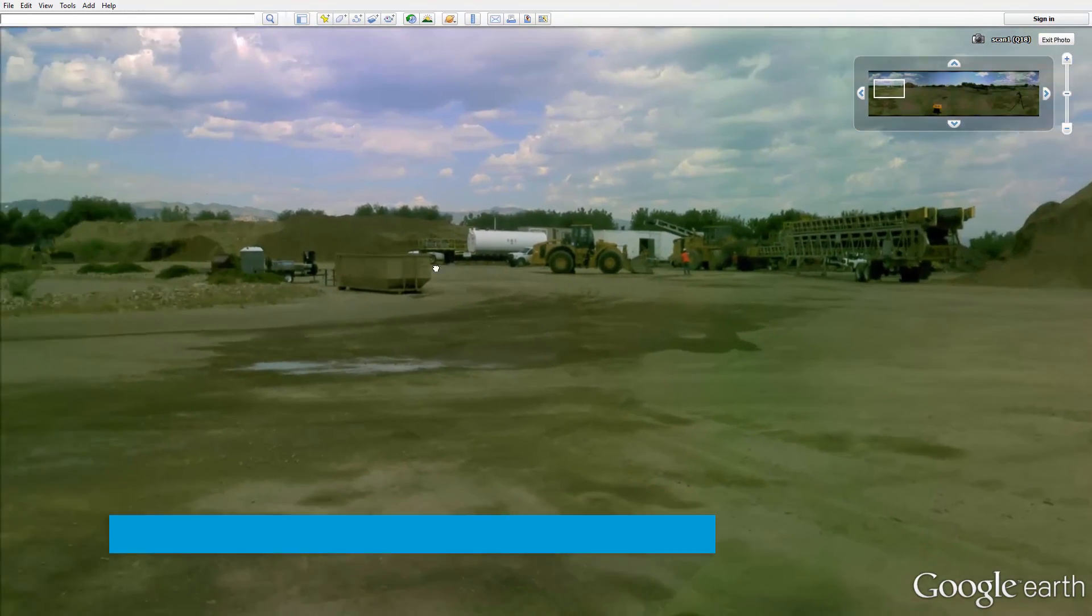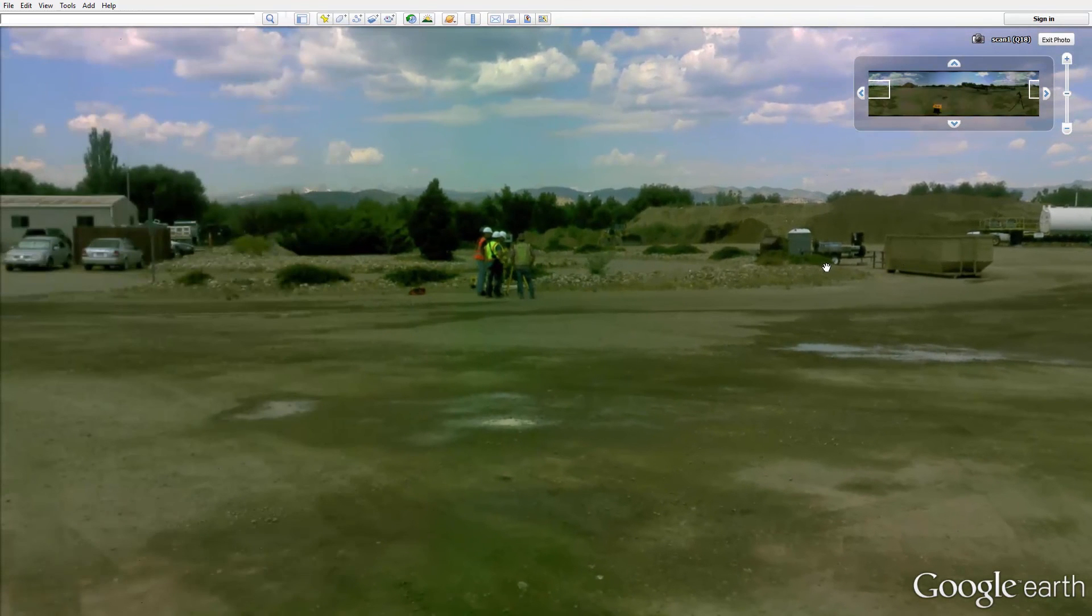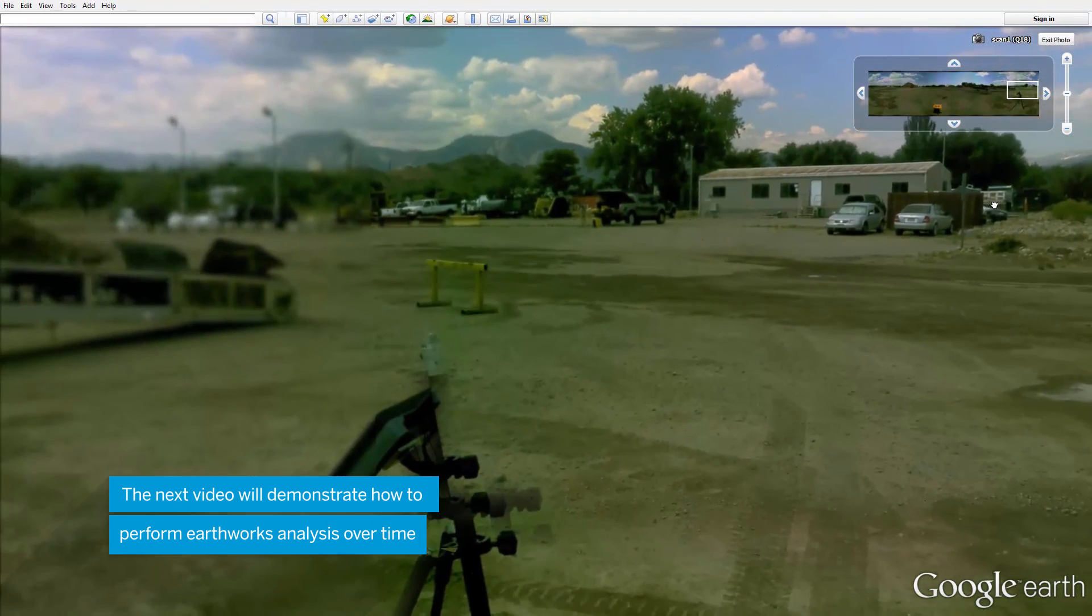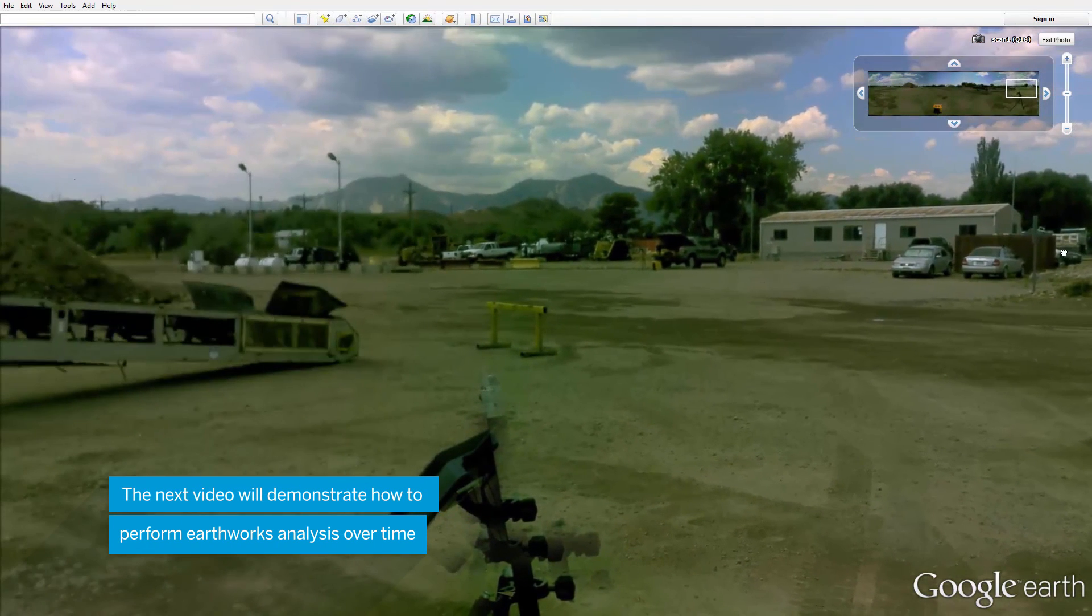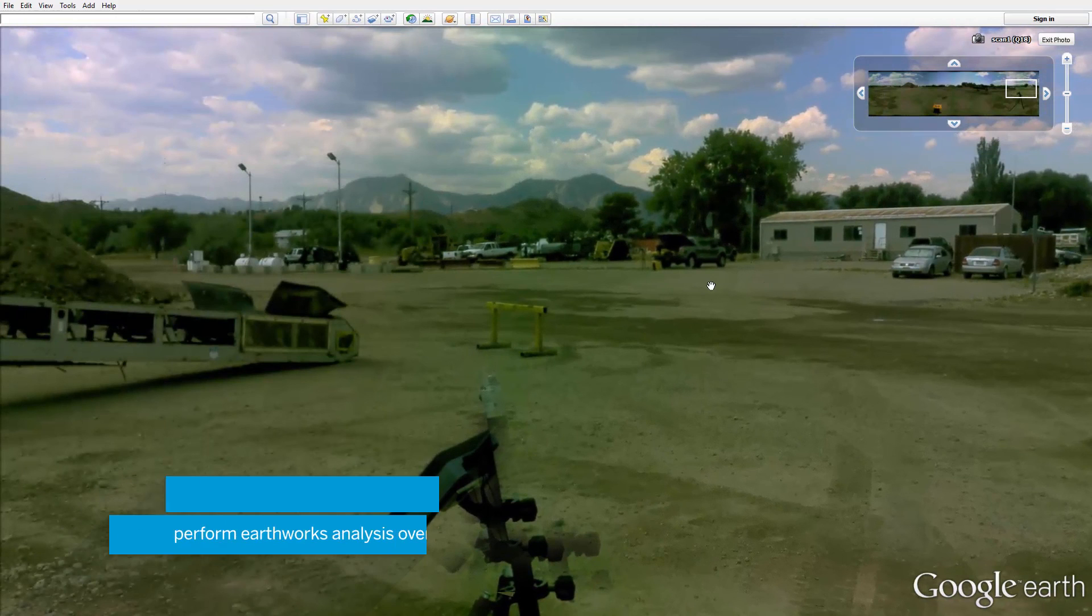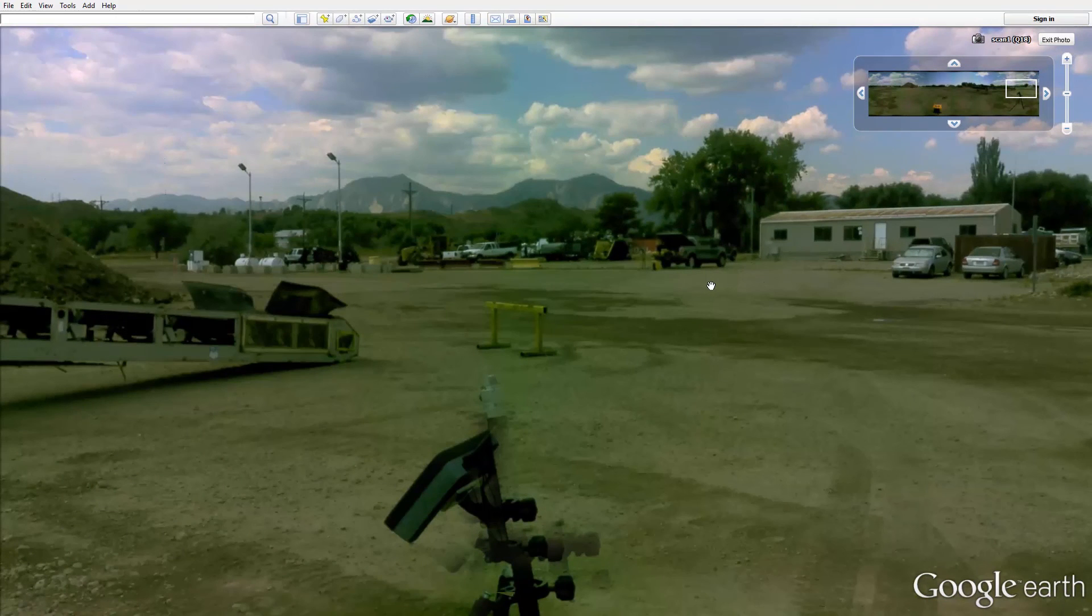This concludes demonstration on project management and documentation tasks using SX10 data regarding quantity surveys. The next topic we will discuss is earthwork analysis over time.